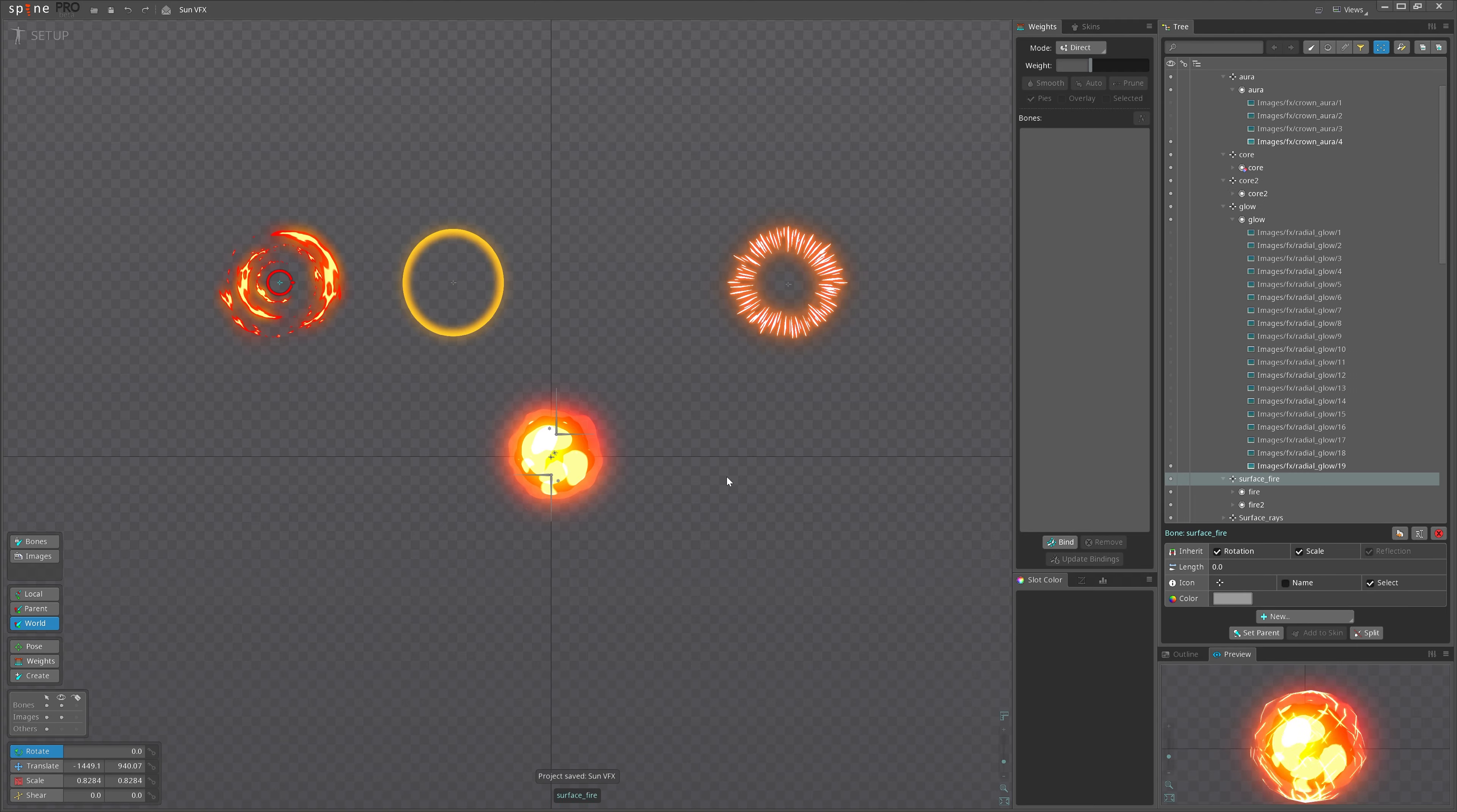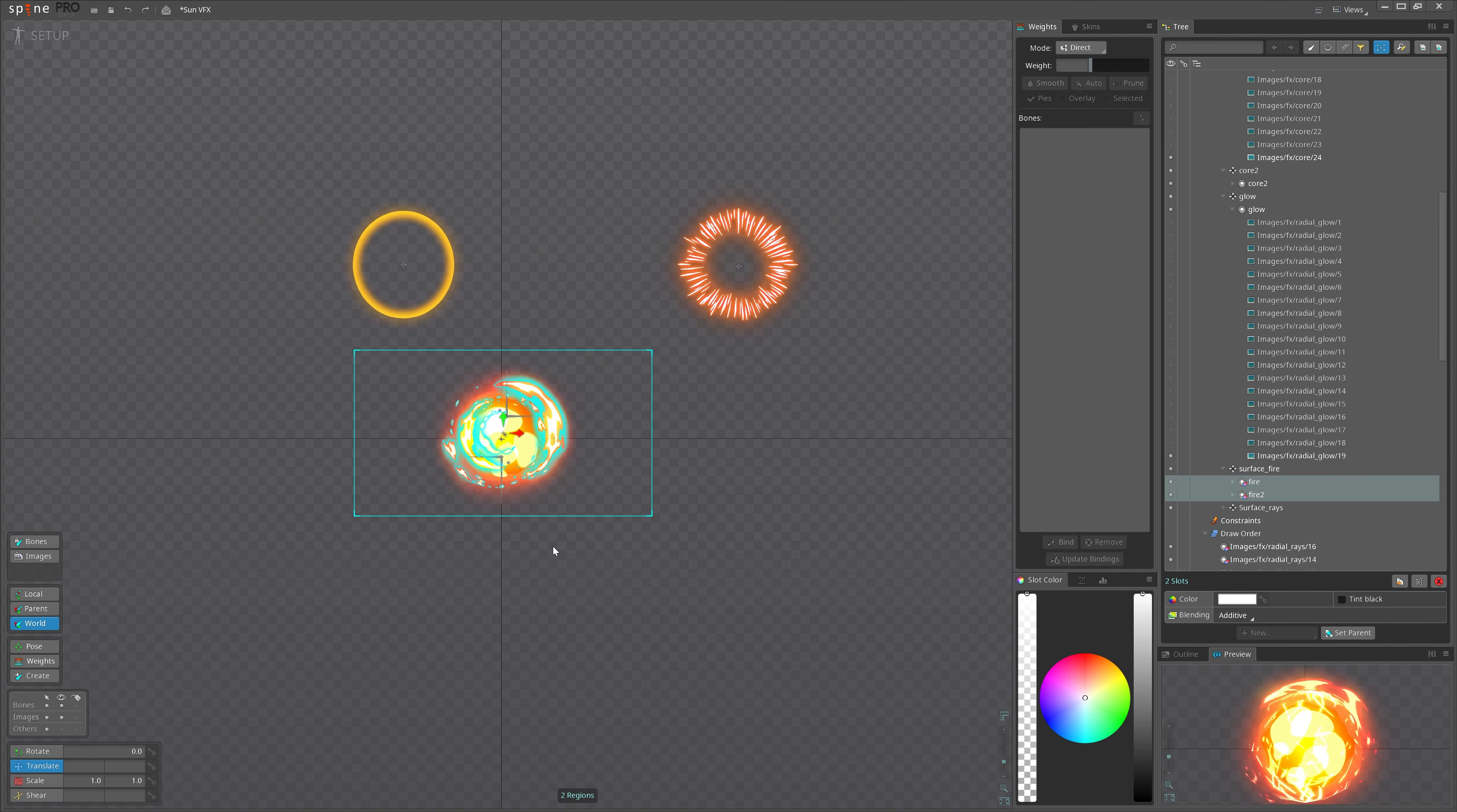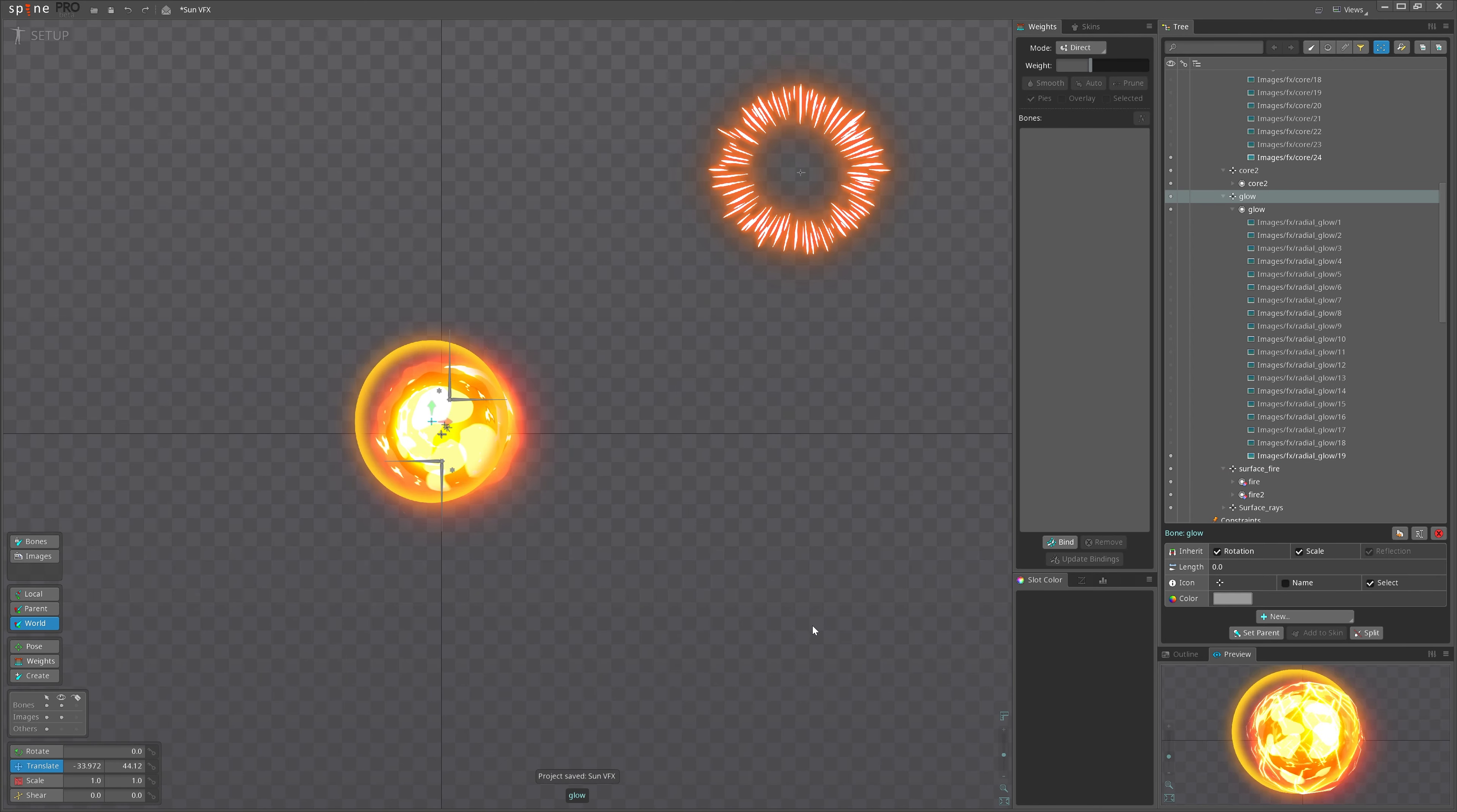Let's move the fire effect. Let's change all slots to additive. I use additive blending mode a lot. It's like magically brings alive all the effects. Let's move the glow.